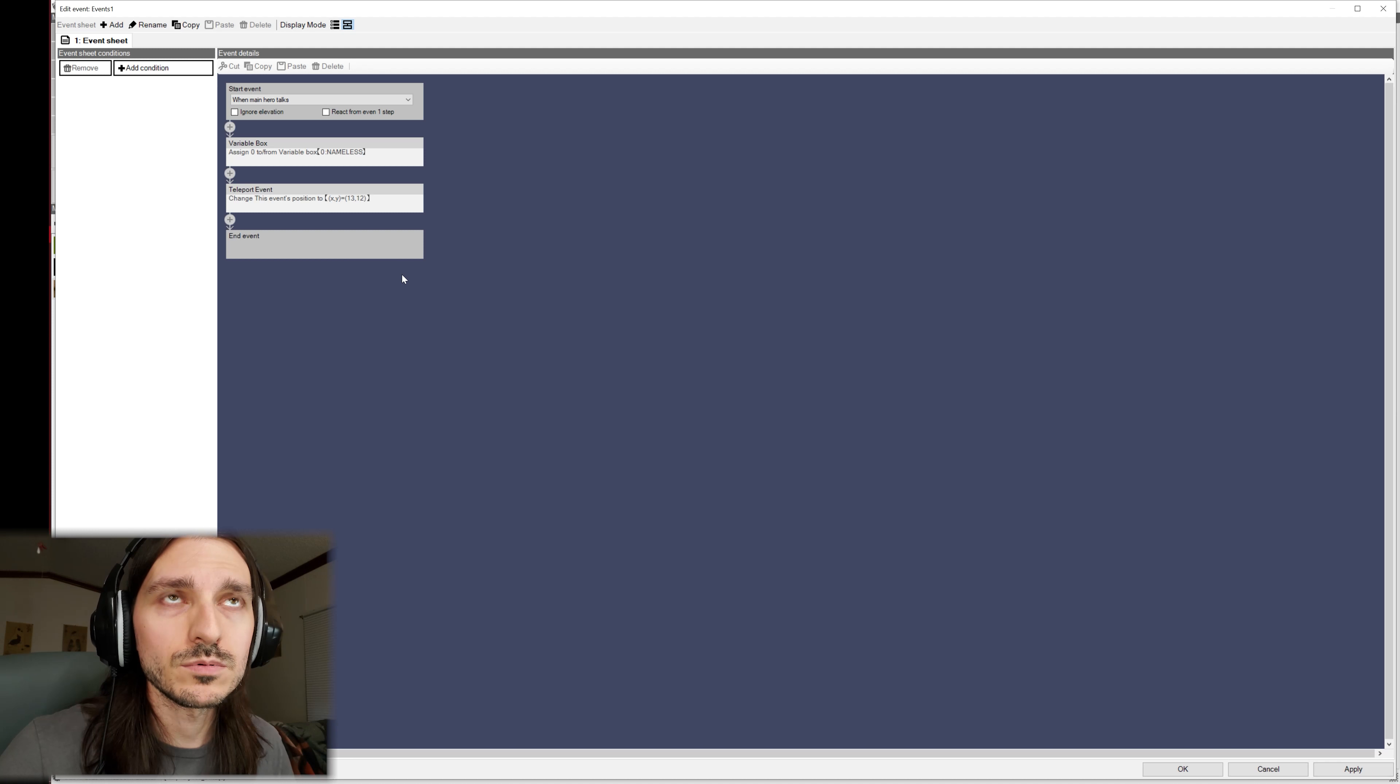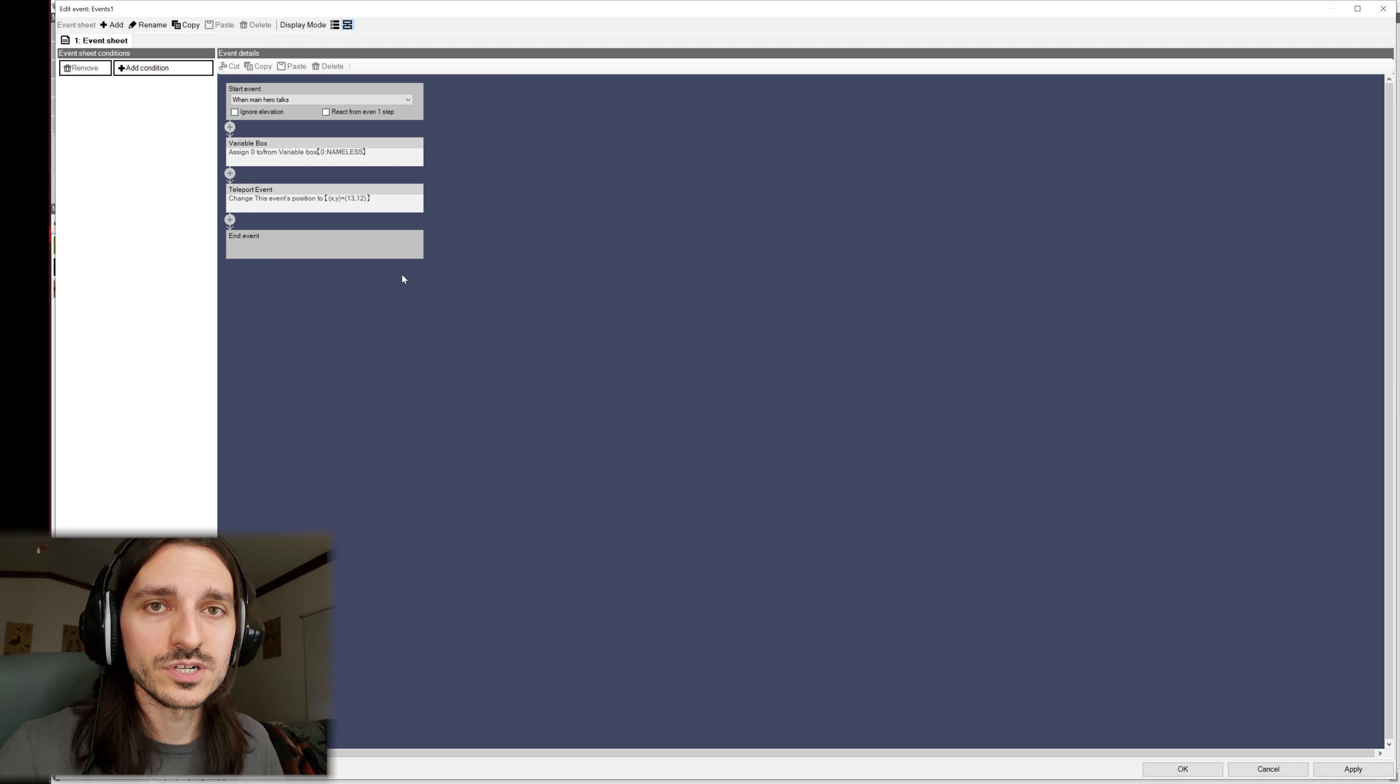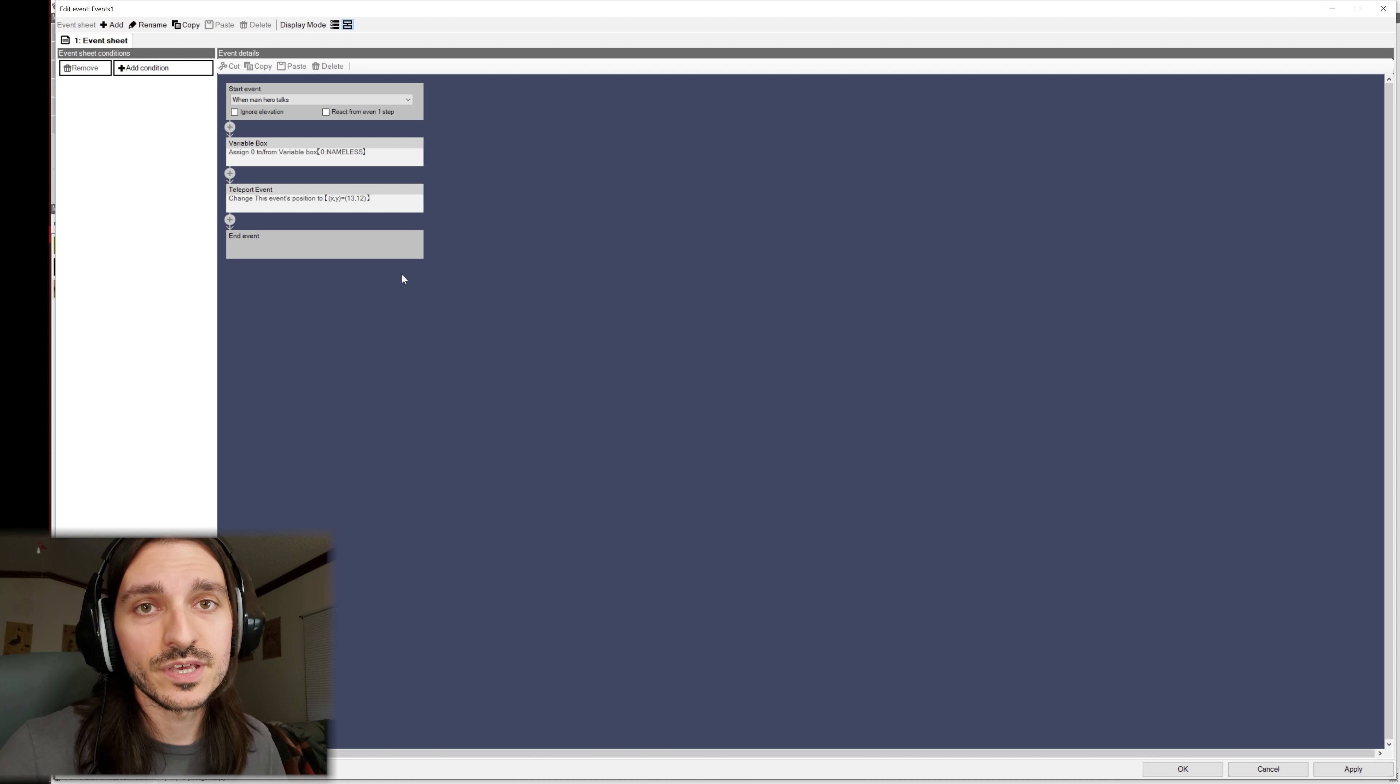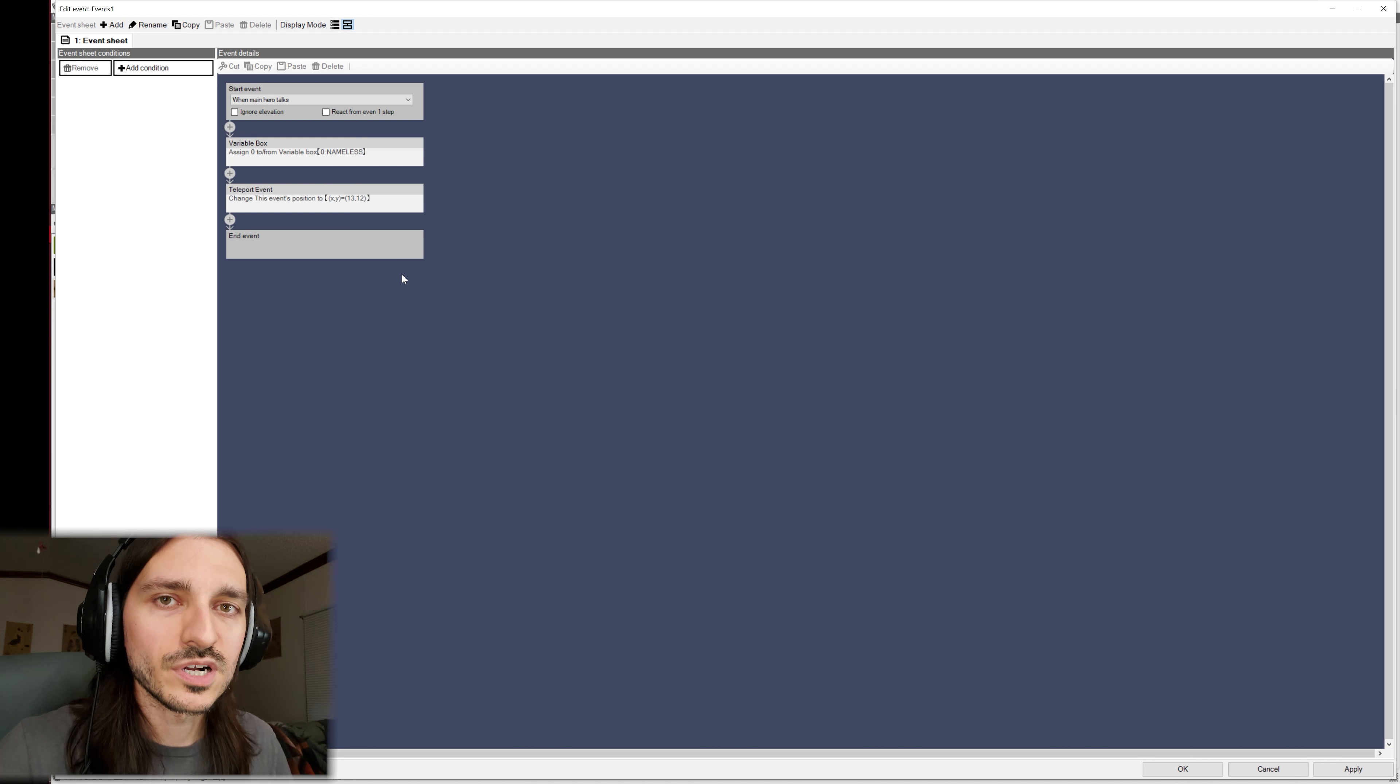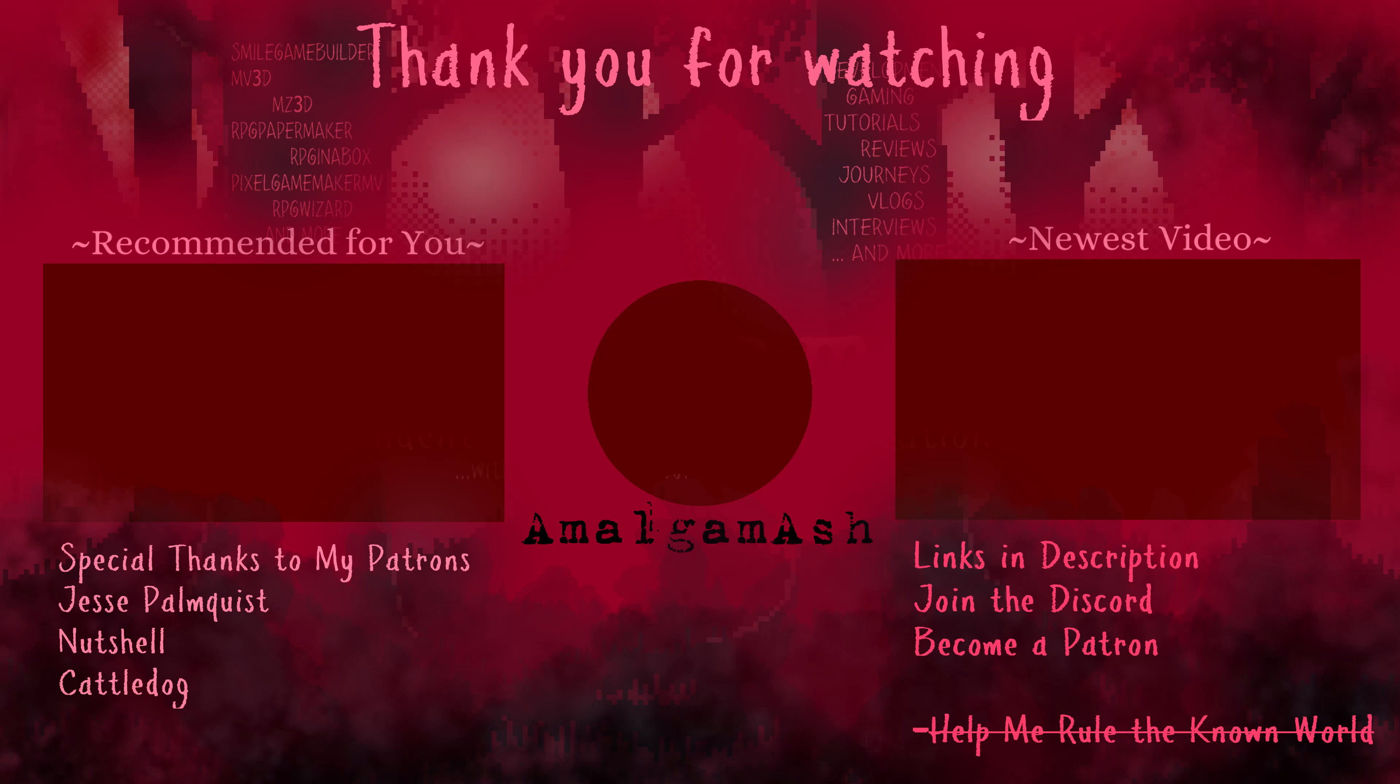You are actually able to create complex events that you can share with other people who can then take your project and its events and merge them into their own project using the Project Merge tool that comes with Smile Game Builder.